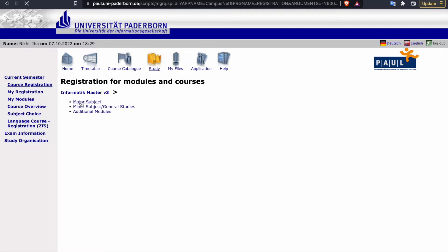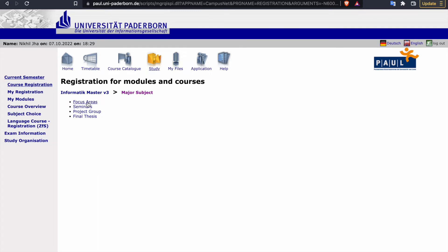Under that, click on course registration and click on major subject. Since most of you will be registering for the first time, that's why you are watching the video. So after clicking on major subject, click on focus areas.